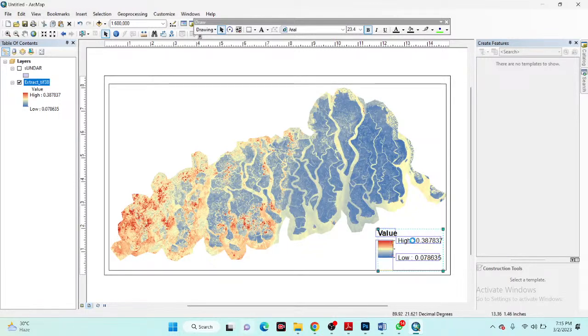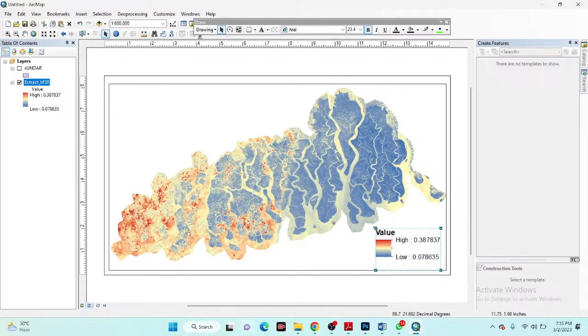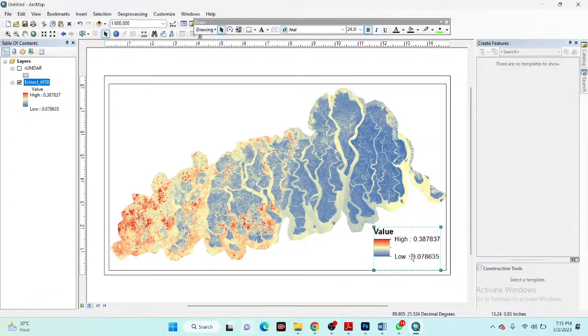The red color in the legend identifies the high density of the soil salinity index, and we can see low values as well. I will now also add the map title.